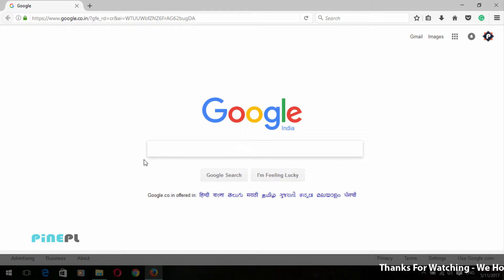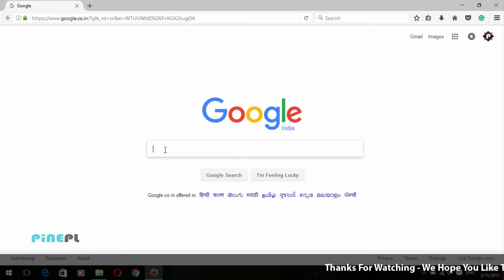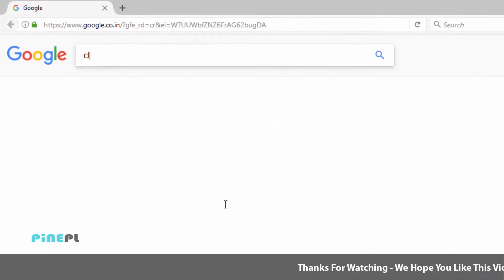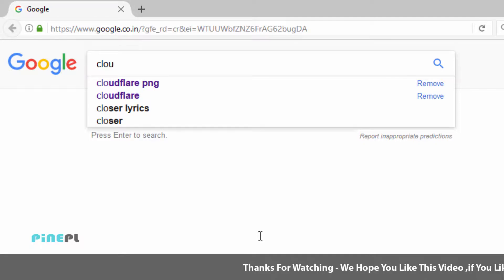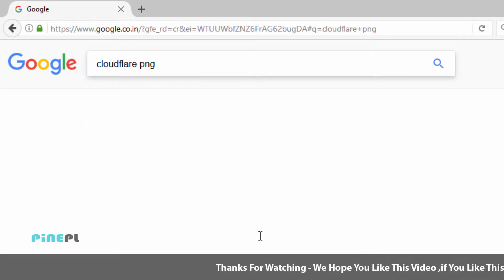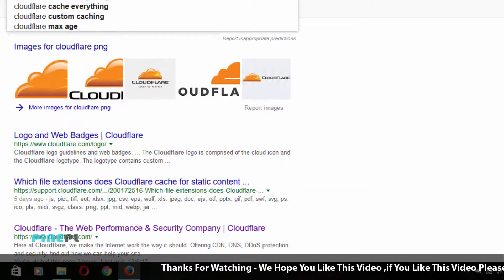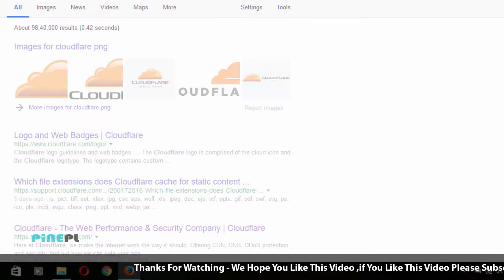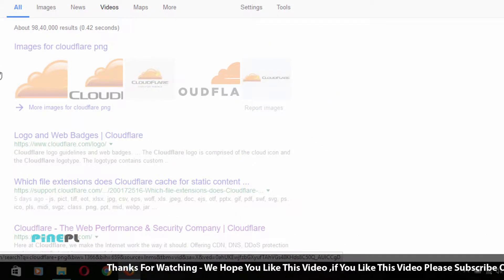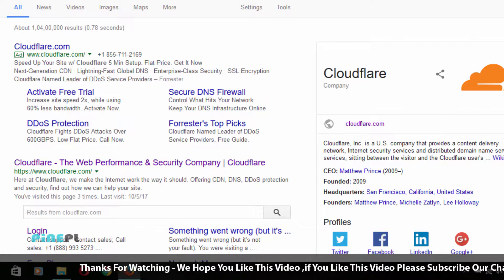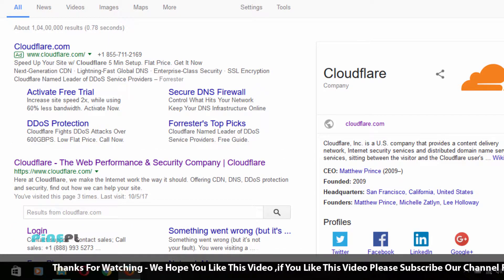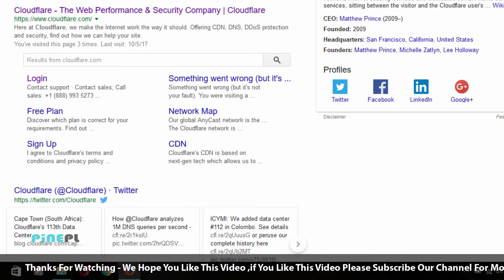Open any web browser and open Google. After opening Google, type 'Cloudflare' in the search box and hit the search button. In the search results, Google shows the first result of the Cloudflare website — open this website.